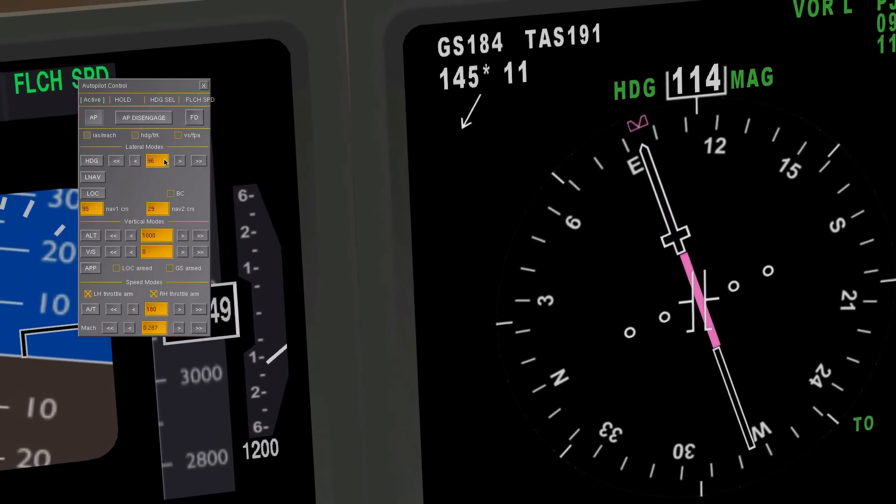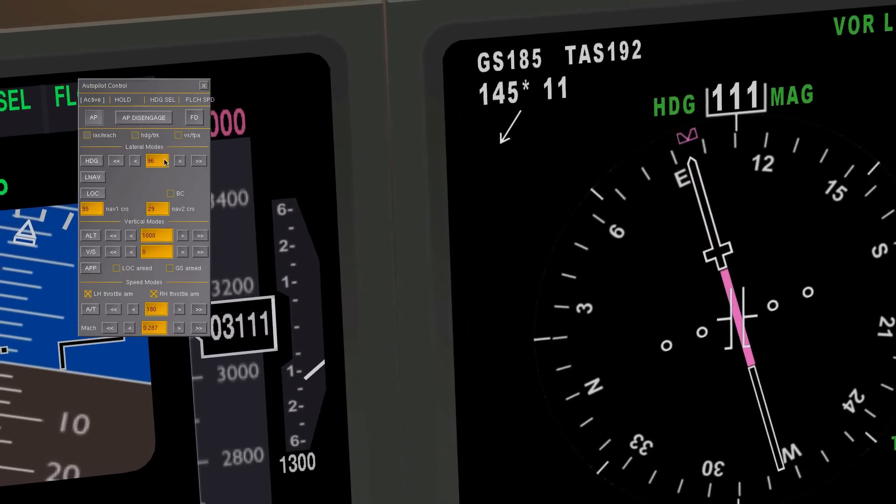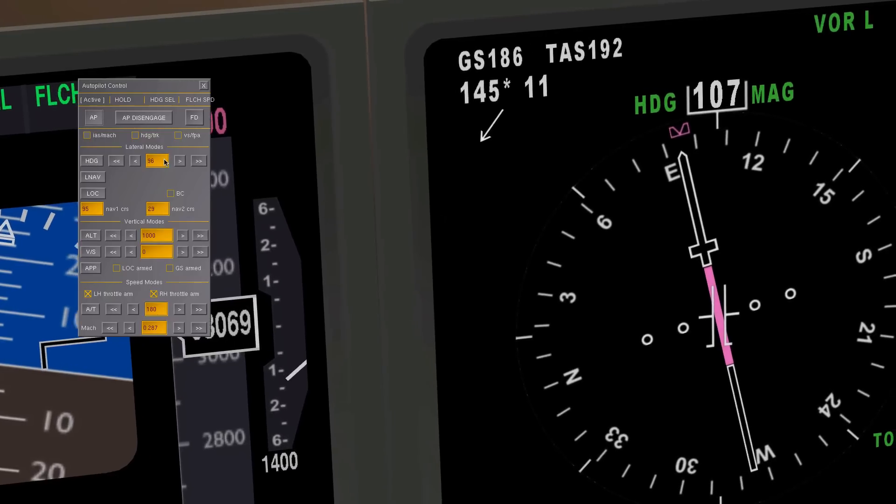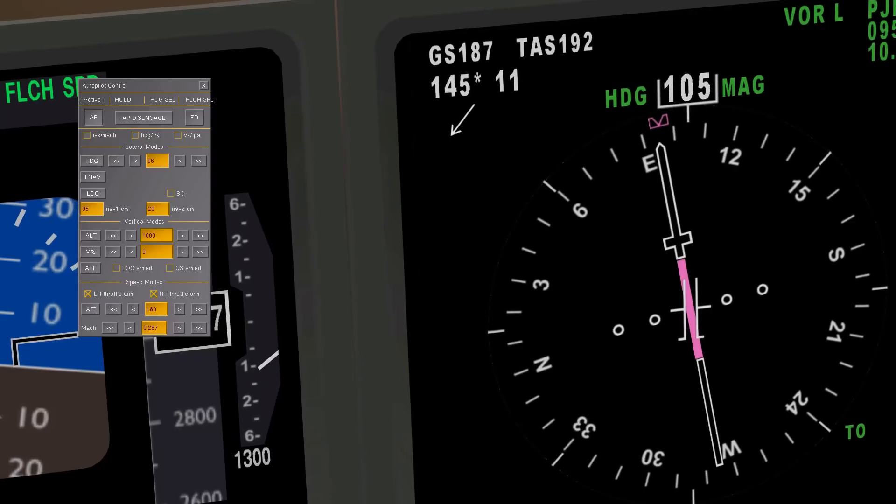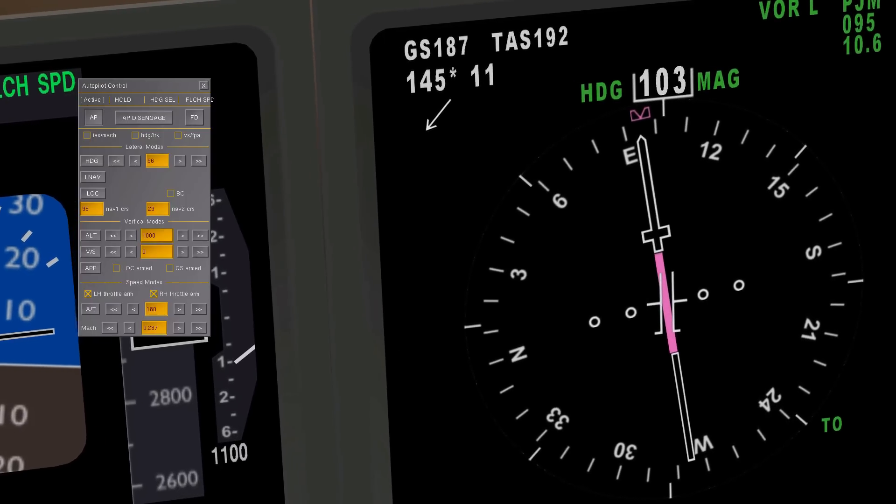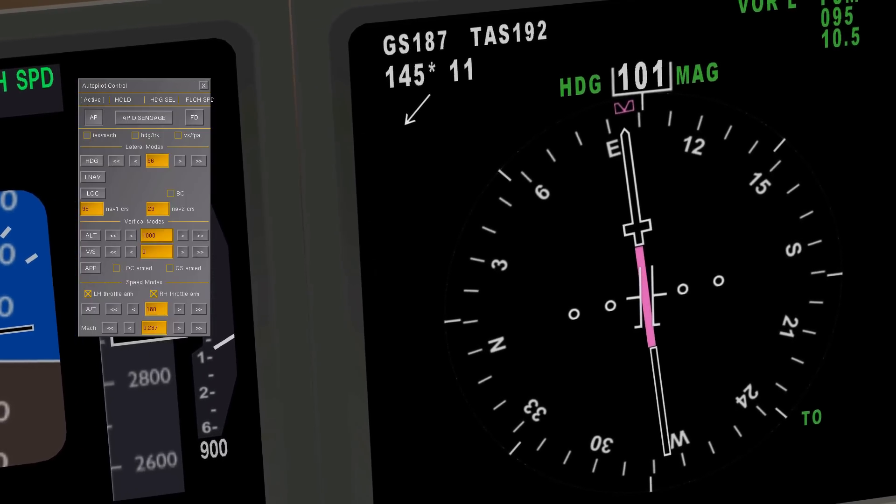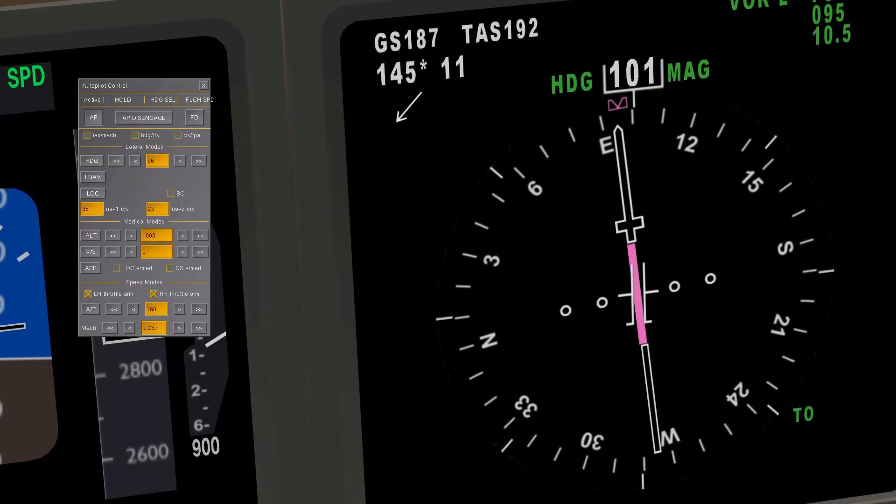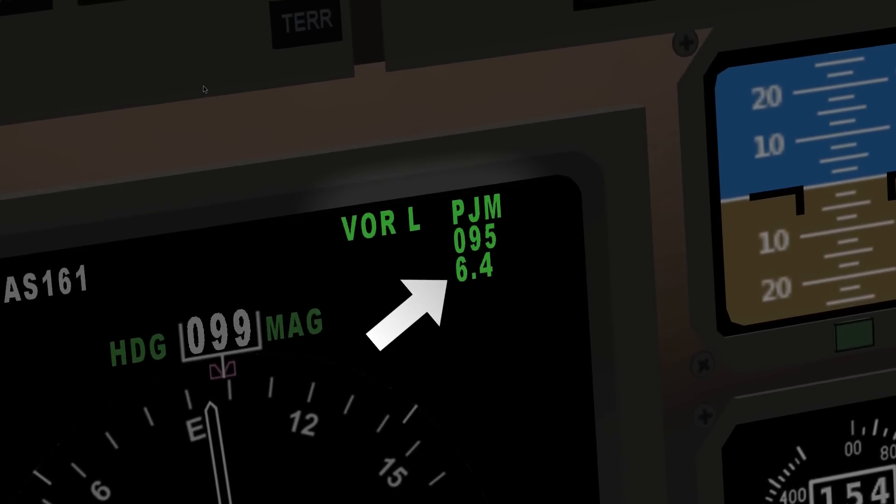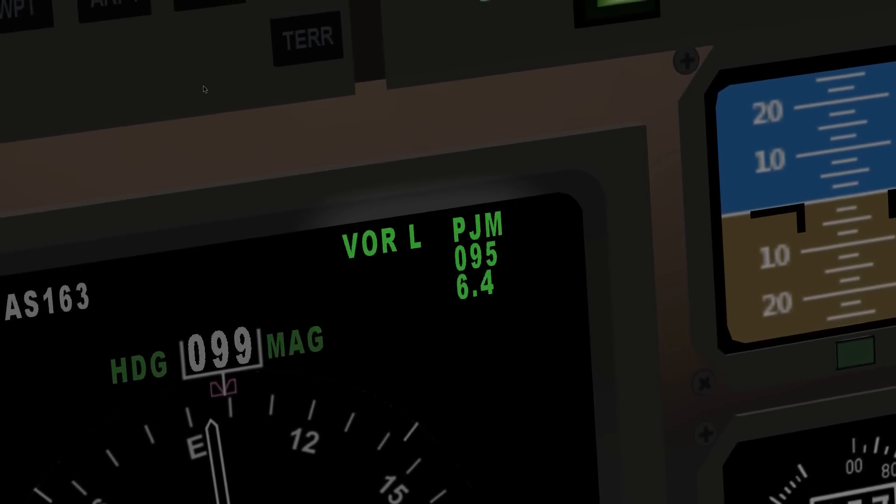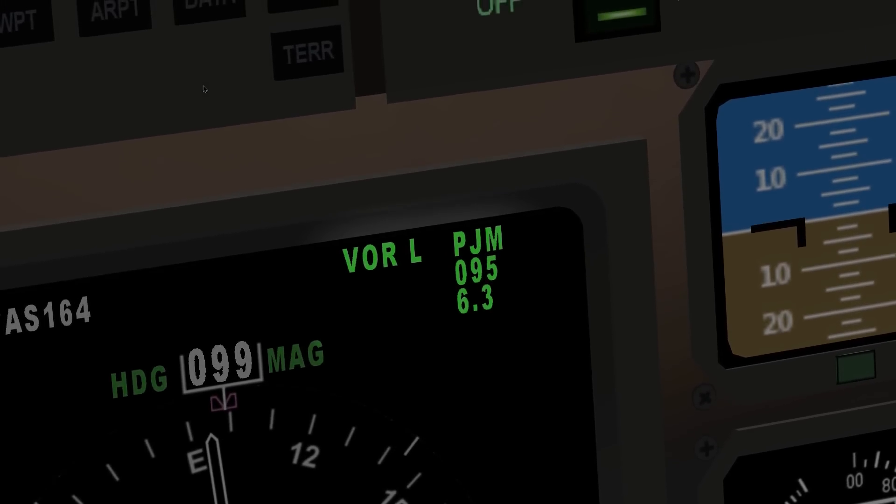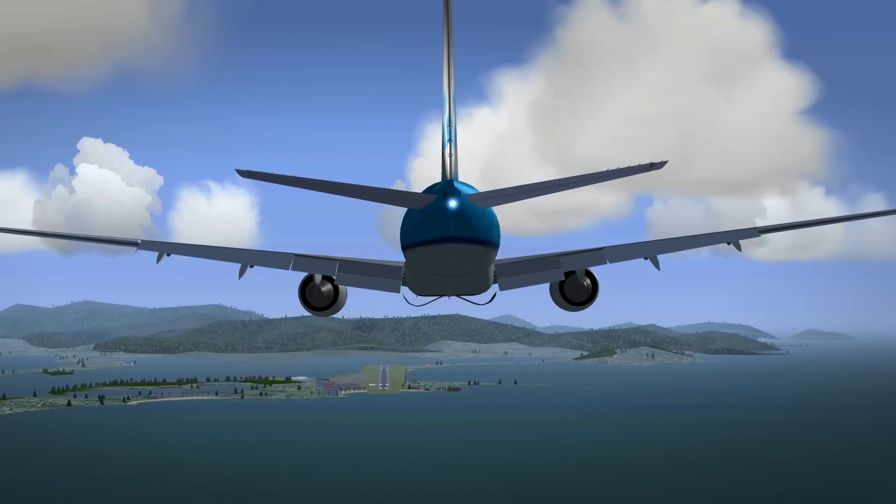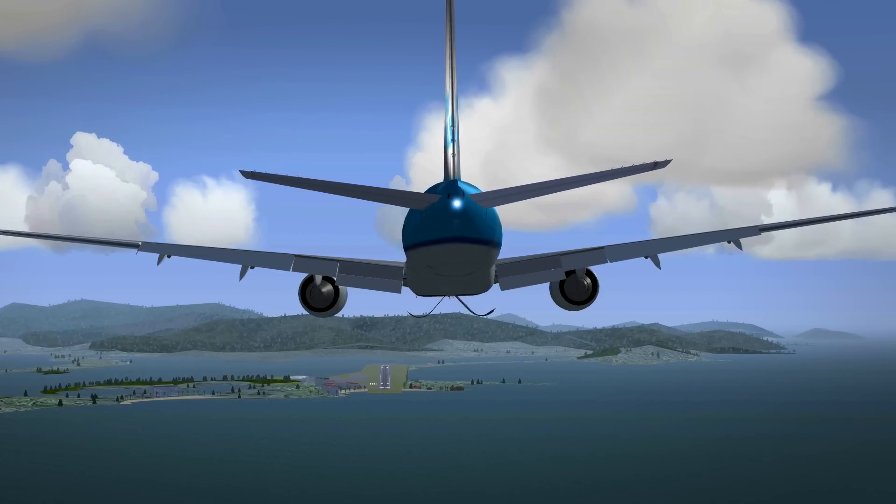And now you may be wondering, what about the whole DME part of this thing? Yes you're right, we haven't talked about any distance measuring at all yet. It's pretty simple though. If you look right here, you'll see a number. That's the amount of miles you're away from the VOR DME station. As you can see, we're getting closer and closer at the moment, which is exactly what we want.